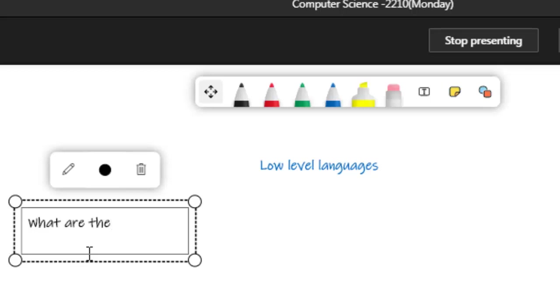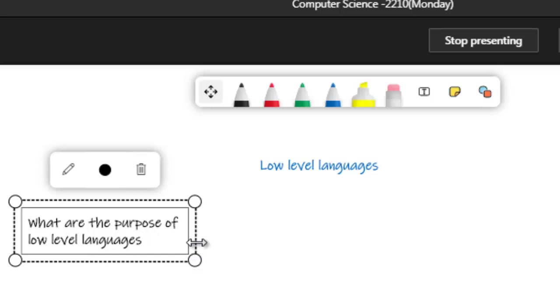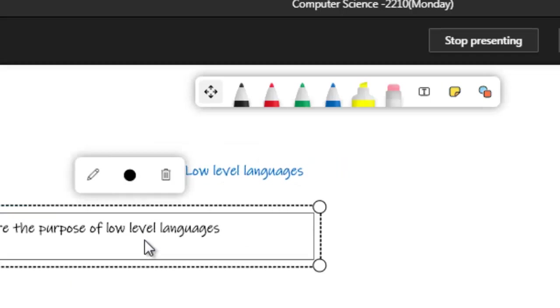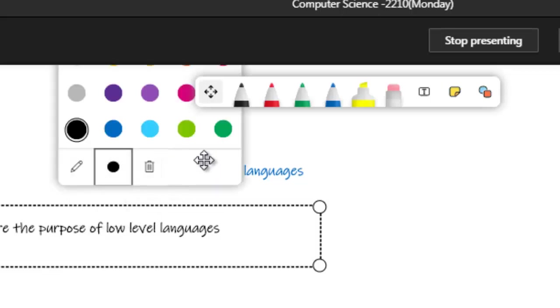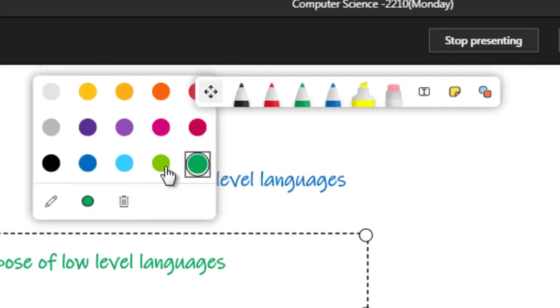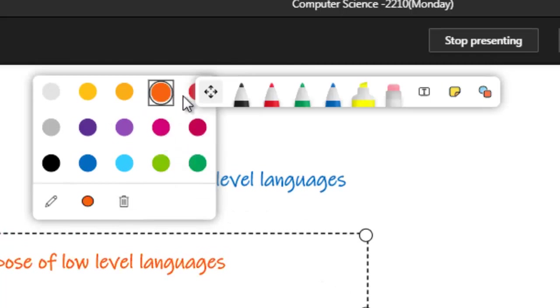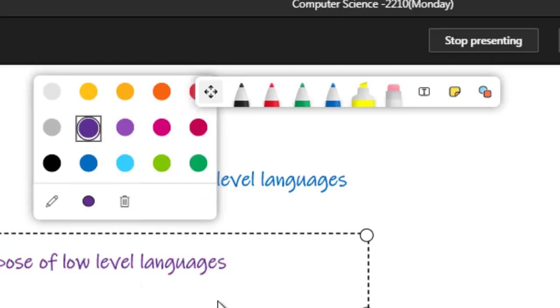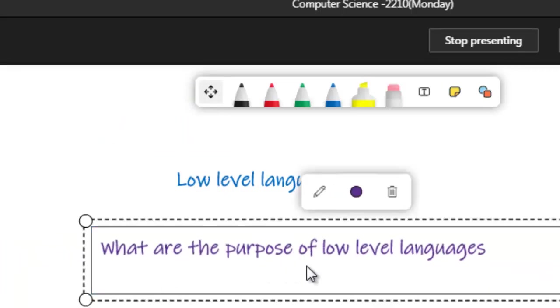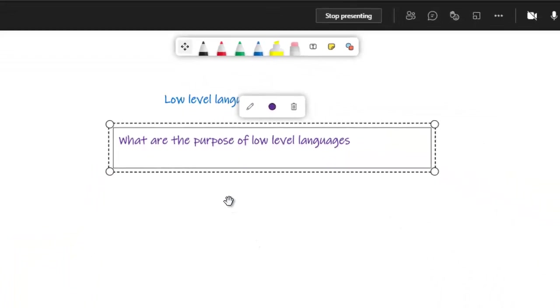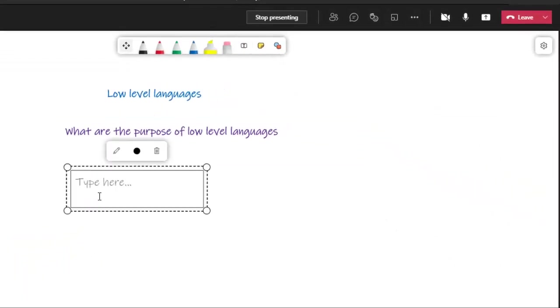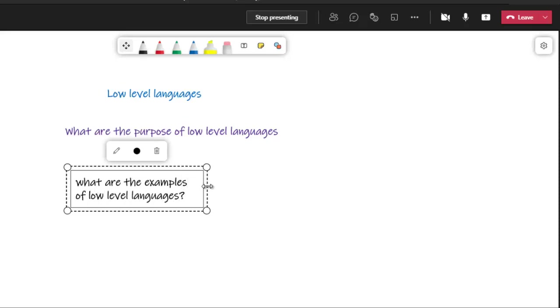What are the purpose of low-level languages? You can demonstrate this. What are the purpose of low-level languages, and then what are the examples of low-level languages? You can get the feedback from the students.